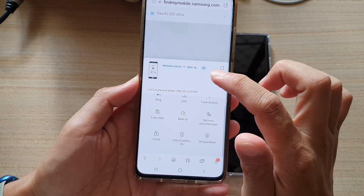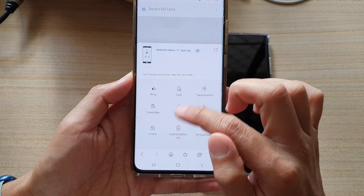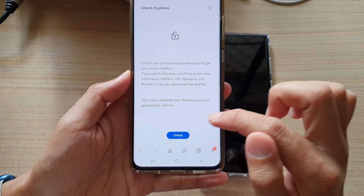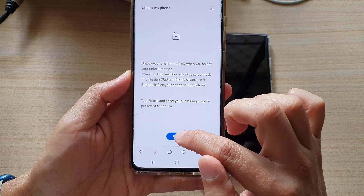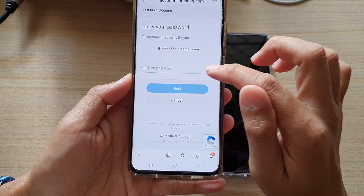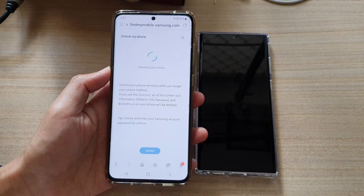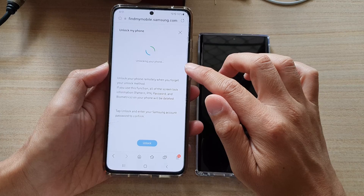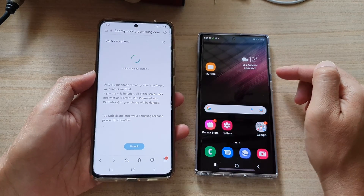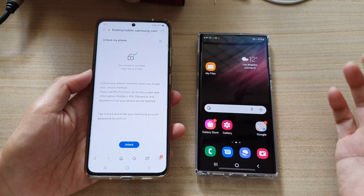Sometimes the panel may not show, so tap the arrow to open it up. Once the panel has opened, tap on Unlock, then tap Unlock again and enter your Samsung account password to proceed. It will then send the instruction to your device, and you can see the device automatically unlock itself.